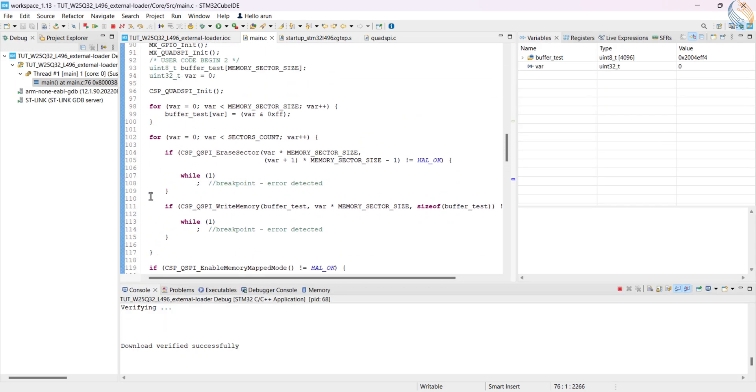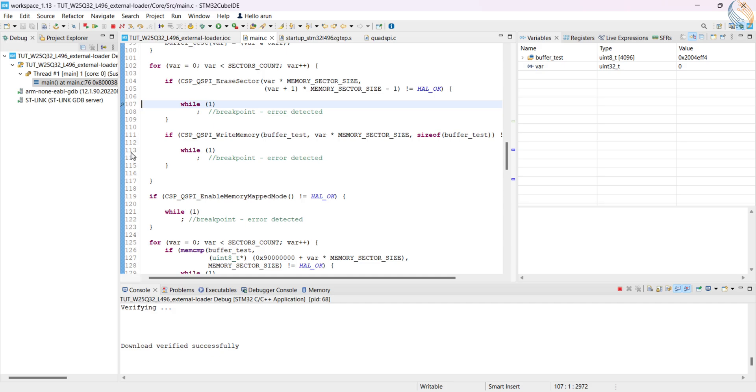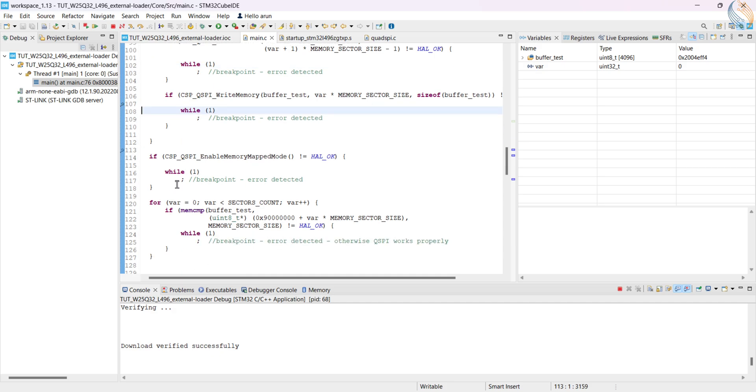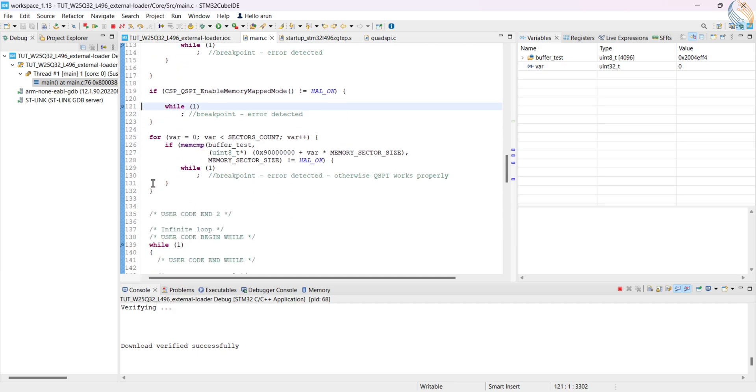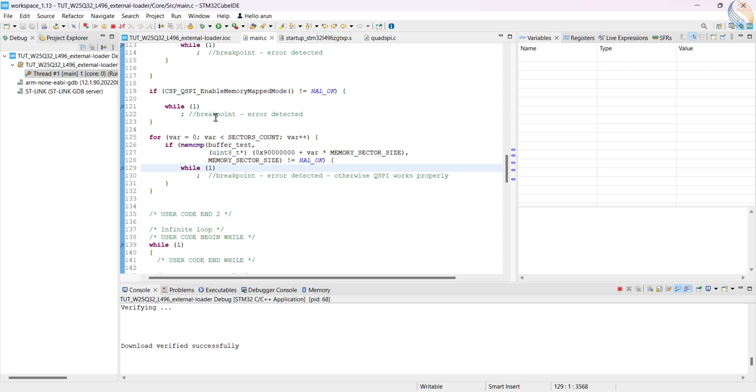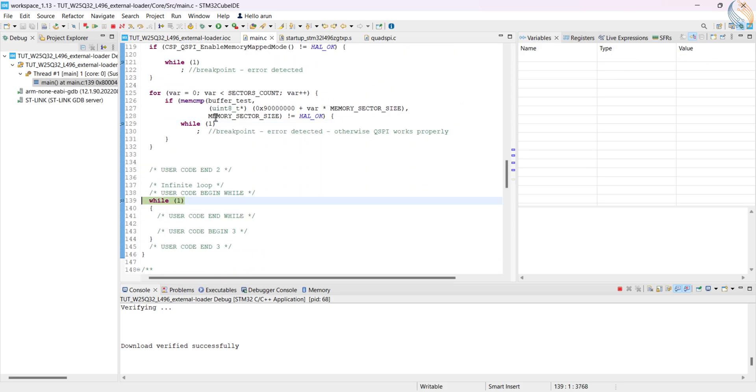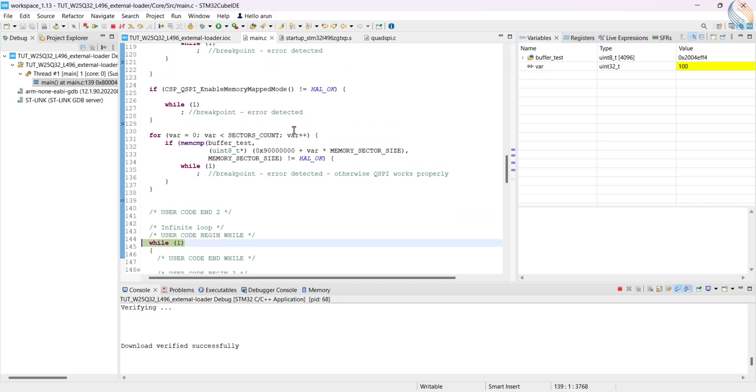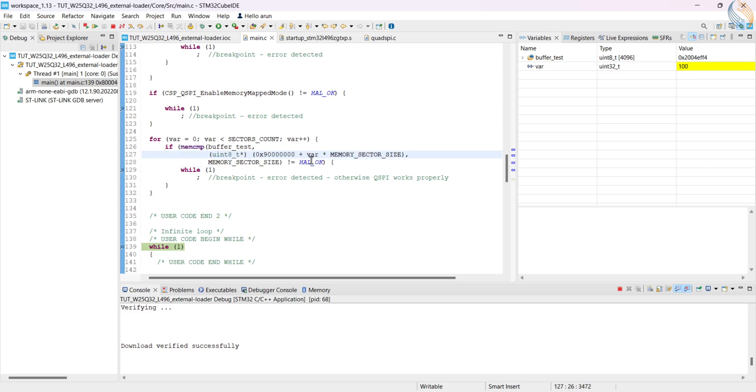Alright let's debug the project now. Set the breakpoints at each of these while loops to see if something has gone wrong. Let's run the debugger now. We have hit the final breakpoint, that means everything was fine during the test. The QSPI memory passed the test successfully, and we can proceed with the loader.